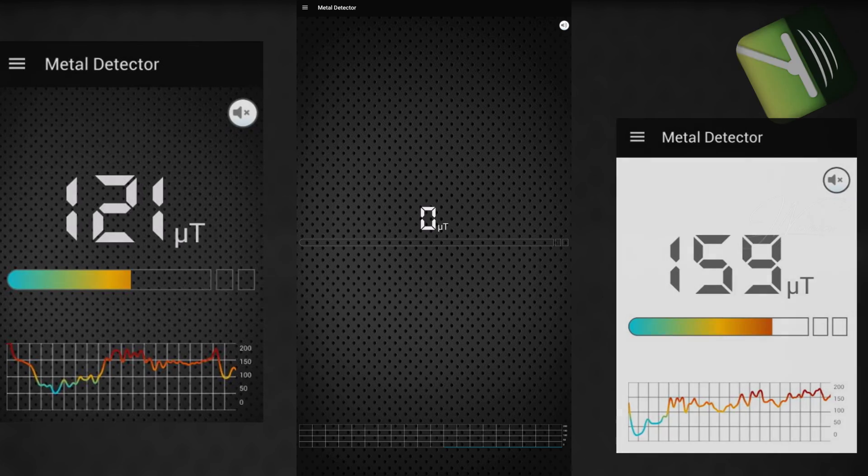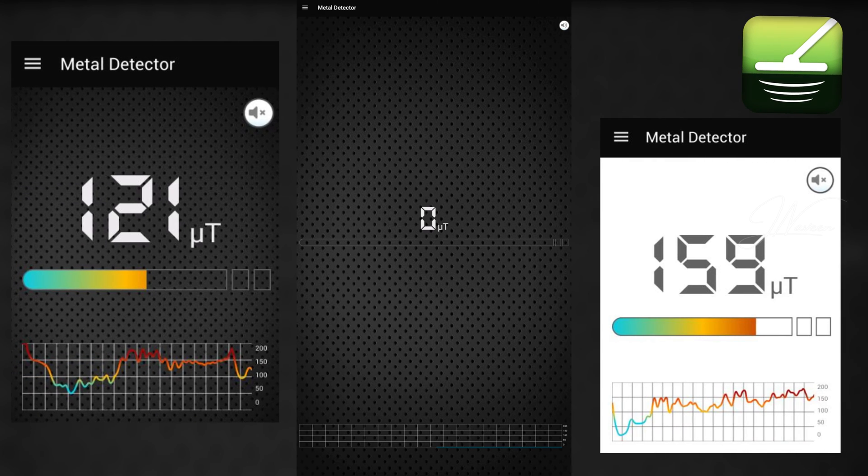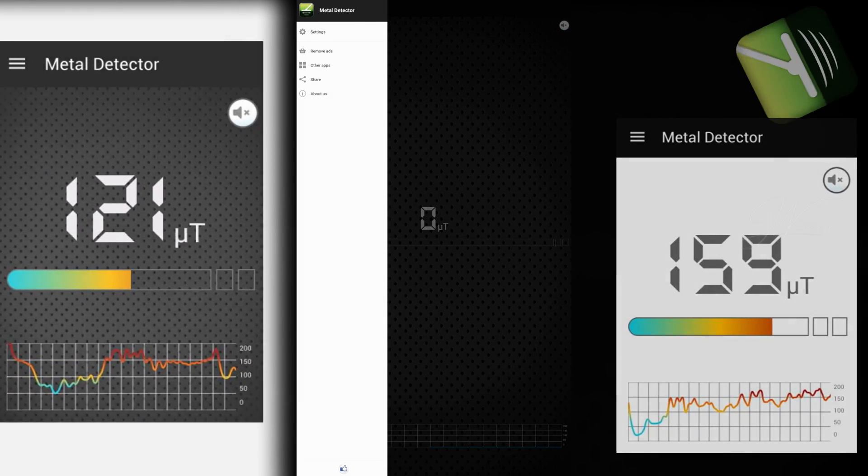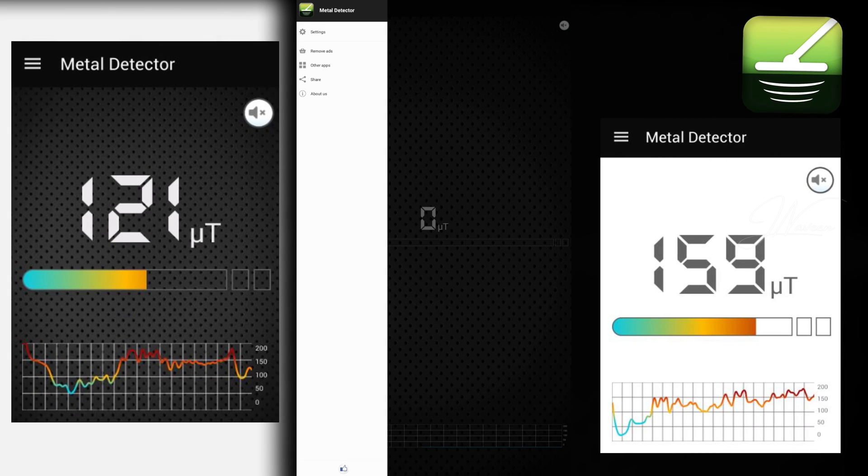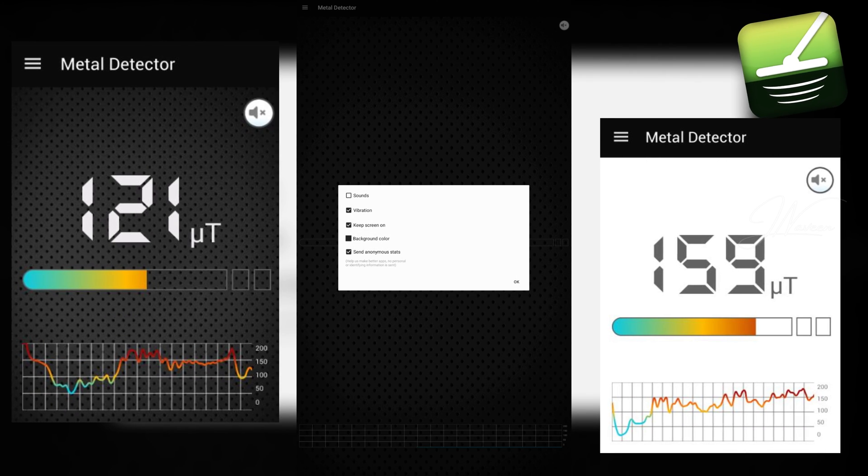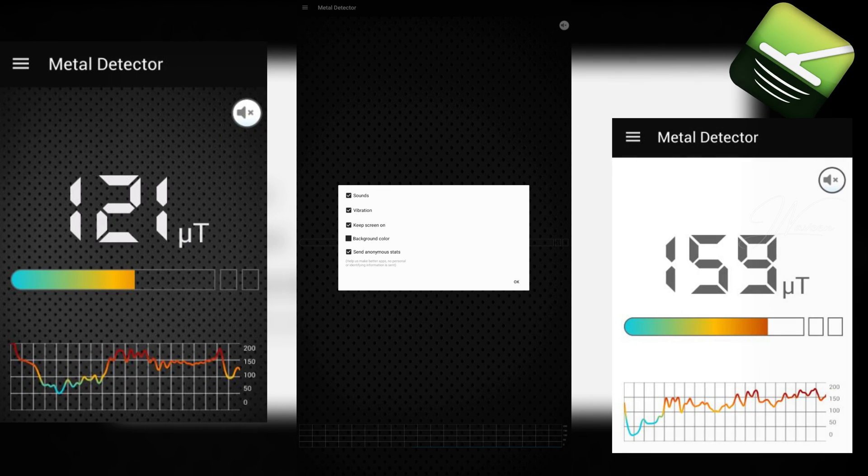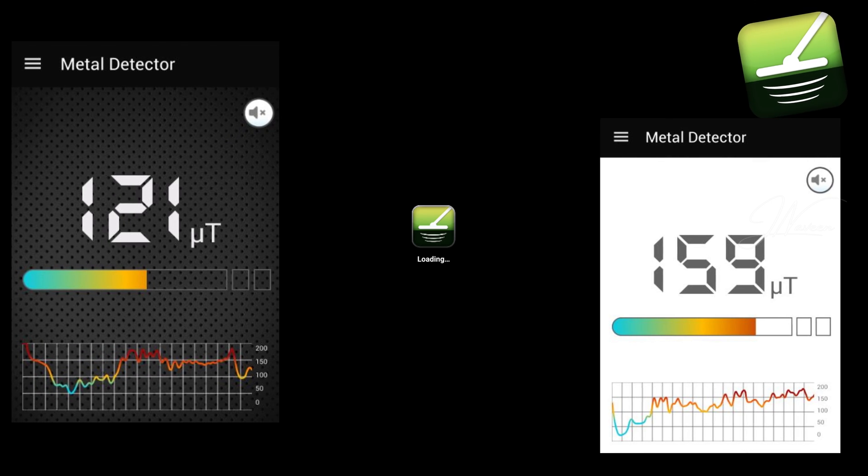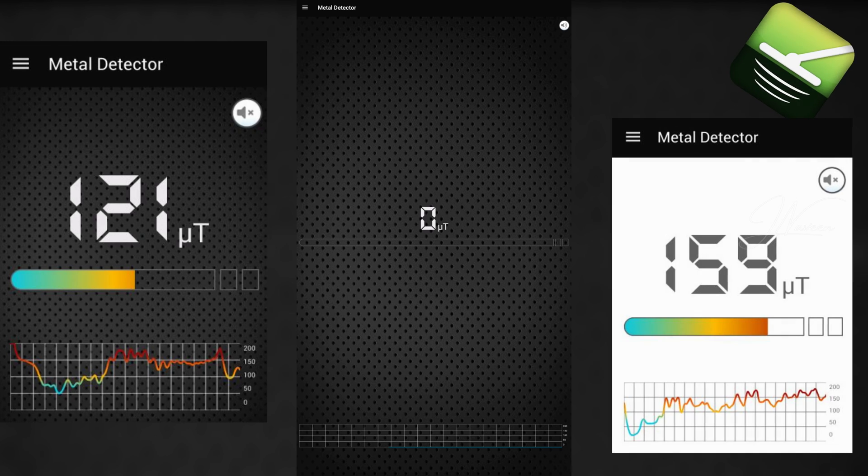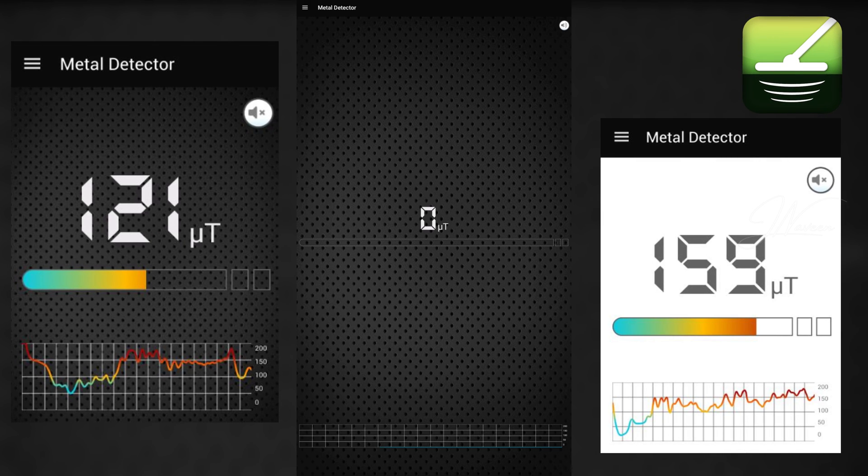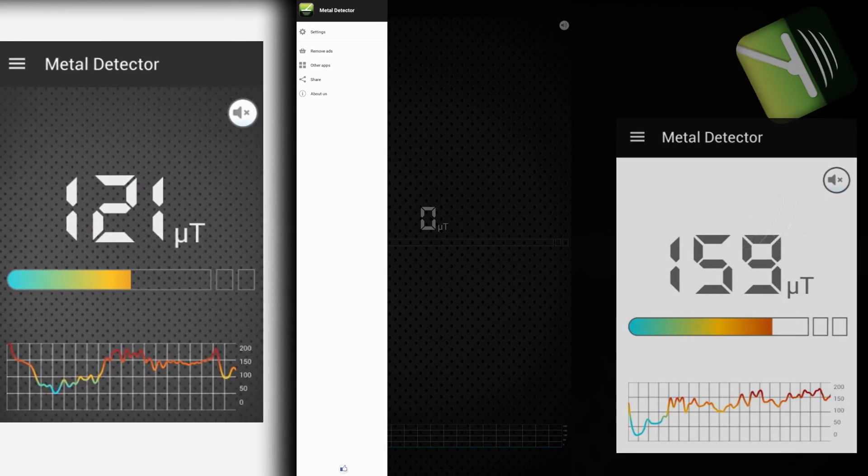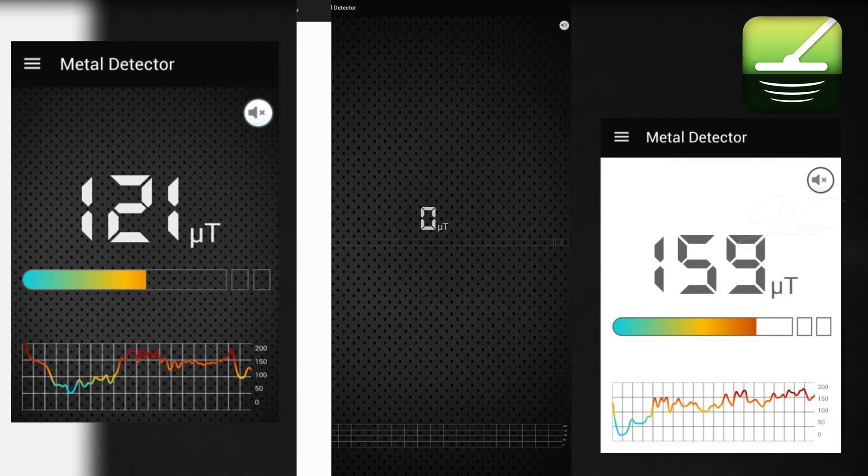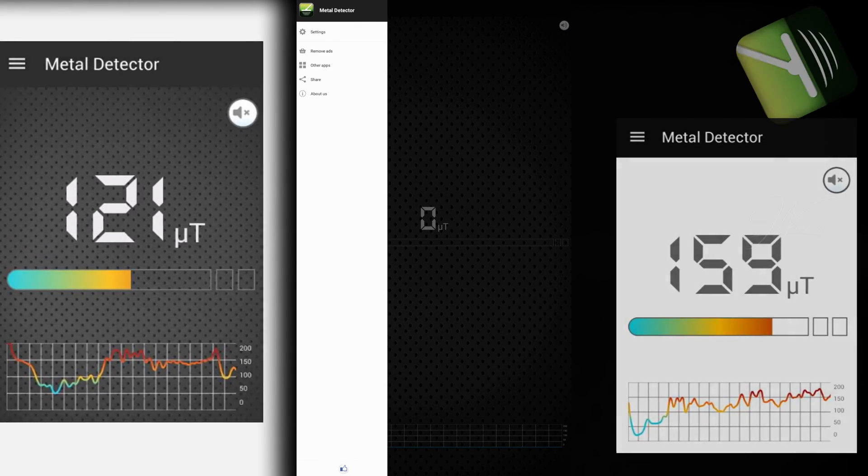It effectively detects metallic objects hidden underground or behind walls, providing an engaging experience. However, its reliance on the device's magnetic sensor means it may not work on all phones. Nonetheless, it has garnered positive feedback on the Google Play Store, indicating its reliability for many users. Overall, it's a simple yet effective tool for magnetic field detection.